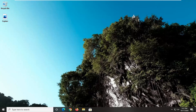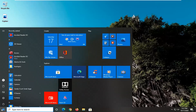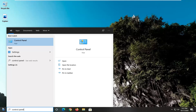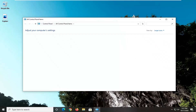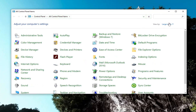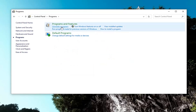We're going to jump right into it and start by opening up the Start menu, type in Control Panel — best results should come back with Control Panel, go ahead and left click on that. Select the View By up here to Category view, then select Programs, and select Uninstall a Program.